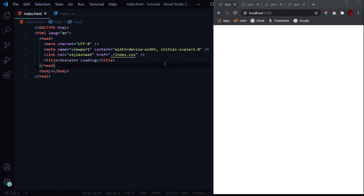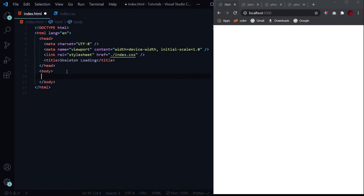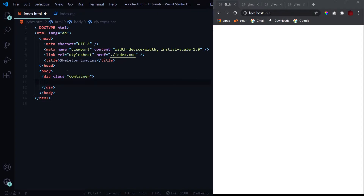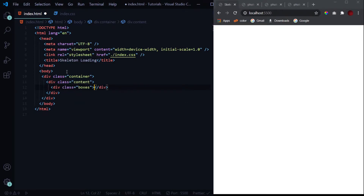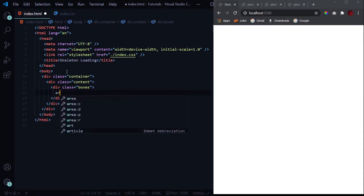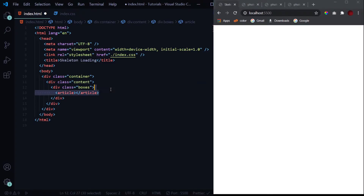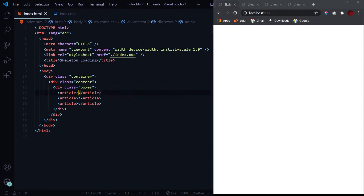Let's start from the beginning. I've got a basic HTML layout with a linked external CSS file where we'll do all the styling. First, we'll have a div with the class of 'container' to wrap everything inside. Then we'll create the content section — not the loader yet — with a div of class 'boxes', and inside it we'll have different articles. I'll be using three articles.